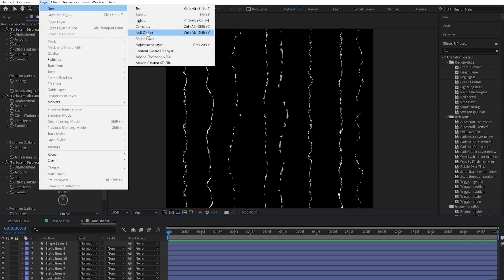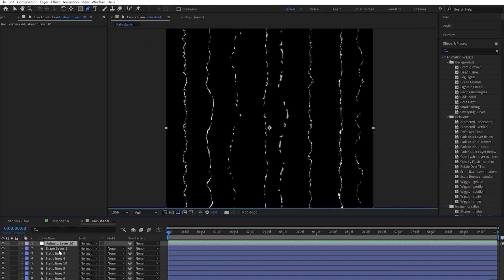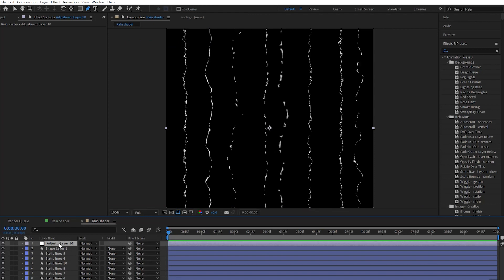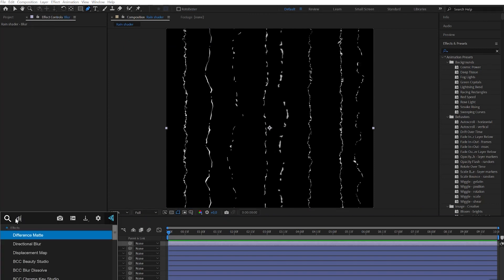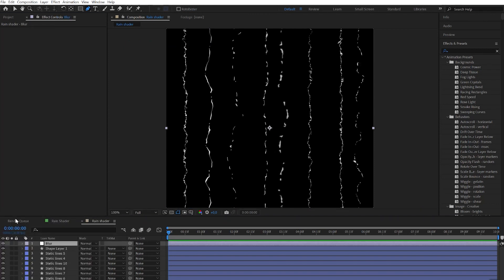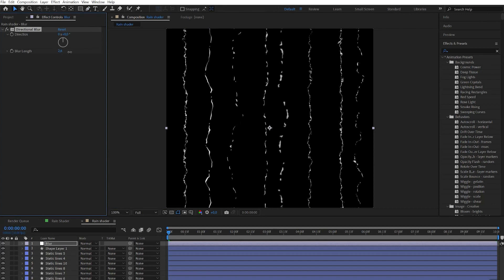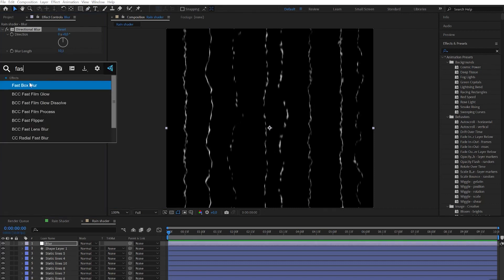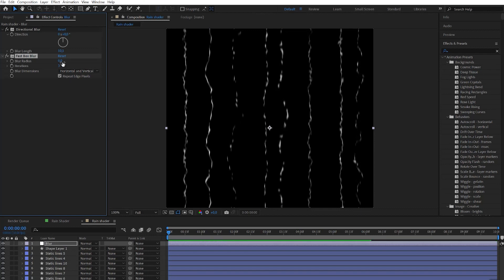Then we need to create a new adjustment layer. Call the layer blur and apply the directional blur effect. Make blur length bigger and after apply fast box blur effect.